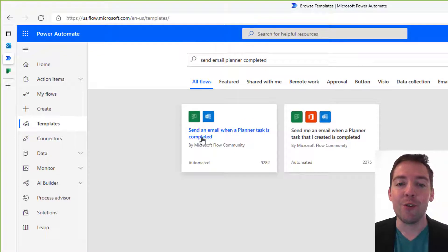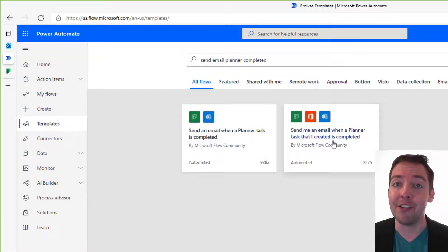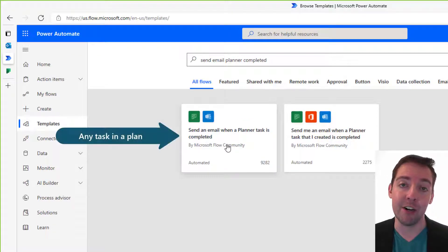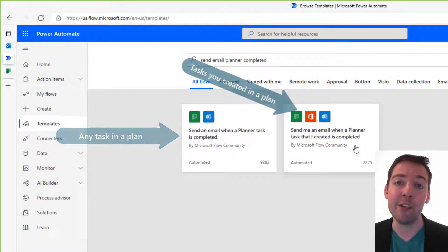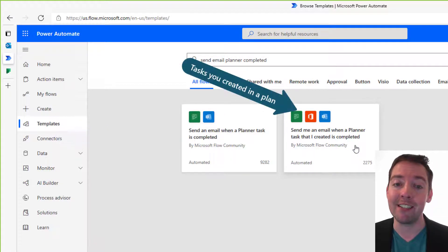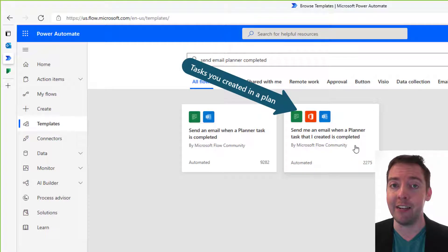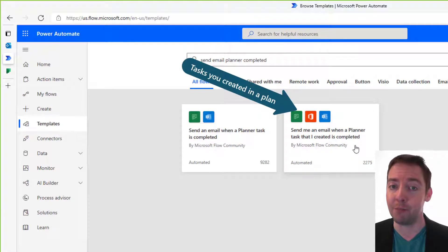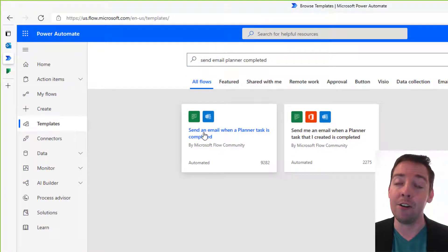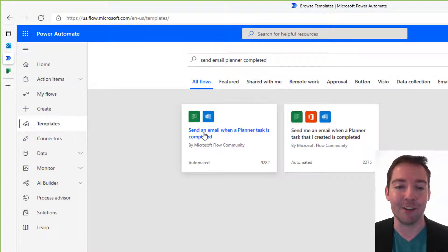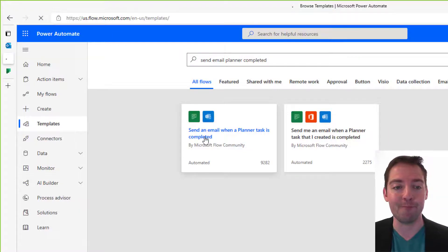We're going to use this first one, just so you know the difference though. The first one is going to be for any task that's completed in a specific plan. The second one is only going to be for tasks that you created. So when those are completed, you can send an email, but we're going to do it for all tasks in a particular plan using this first template.